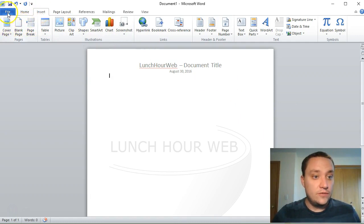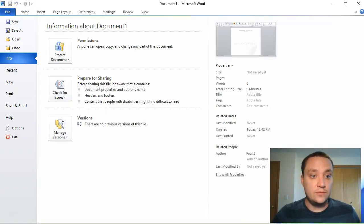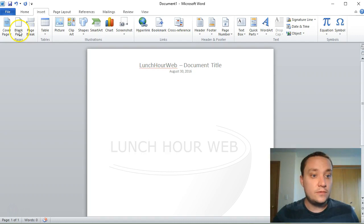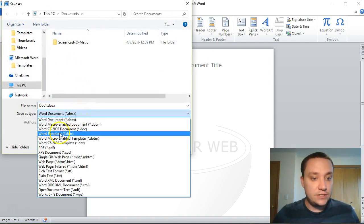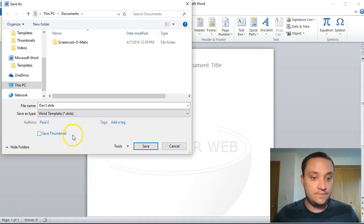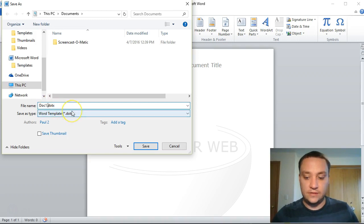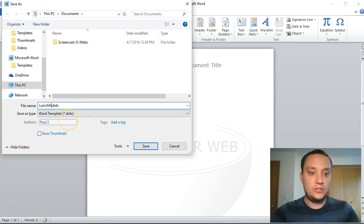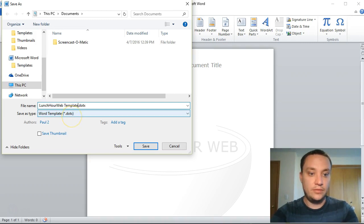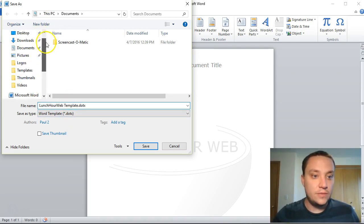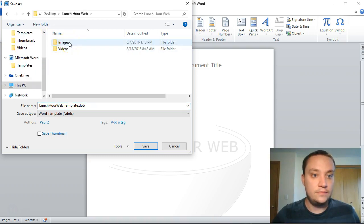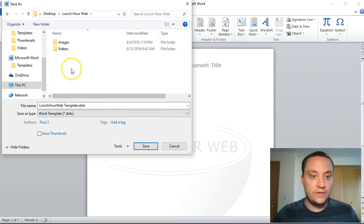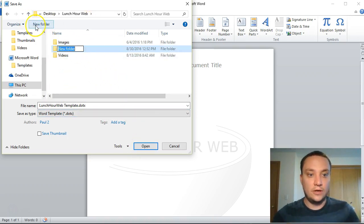Now let's go to file, save as, and I'm gonna change this to be a Word template, that dot D-O-T-X. We'll call this Lunch Hour Web Template. I'll move it down to my Lunch Hour Web folder on the desktop. I'm gonna create a new folder and call it documents and save it there.